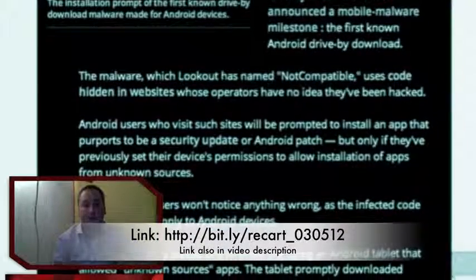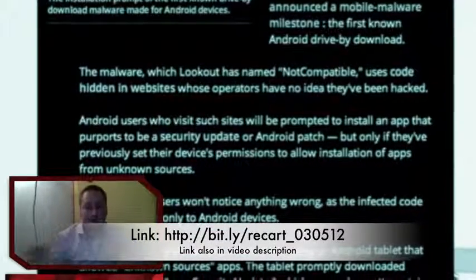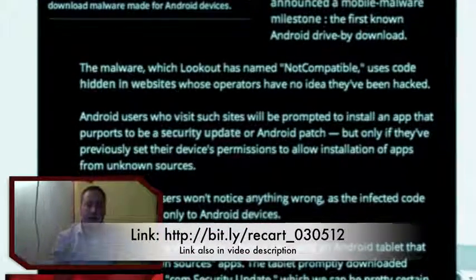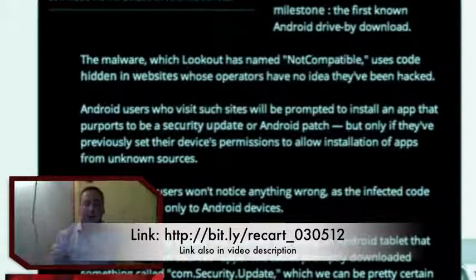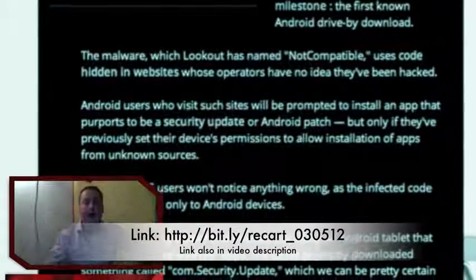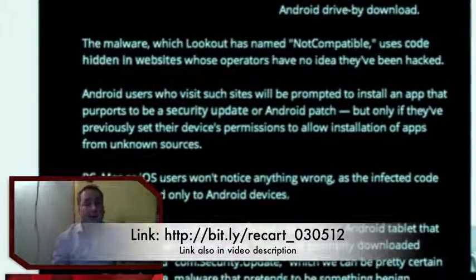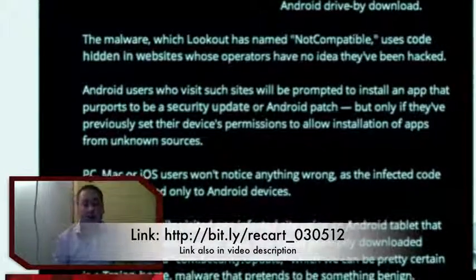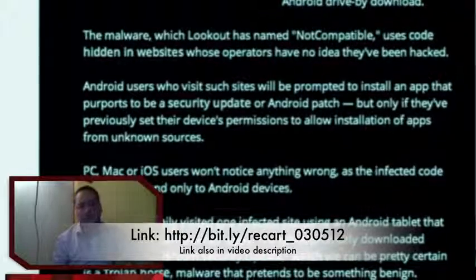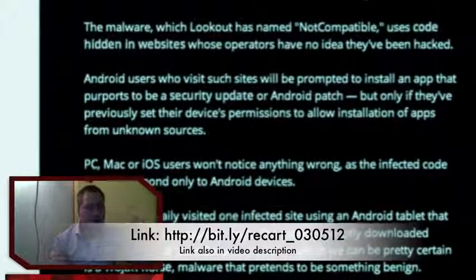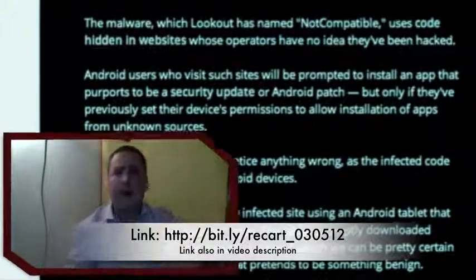If you want to know more about it, go to the web page — I'm going to place the link right here, and also in the video description. Click on it and it will take you to the article. Leave a comment below and let me know what you think. Have you also been infected by drive-by-downloads on your Android phone?